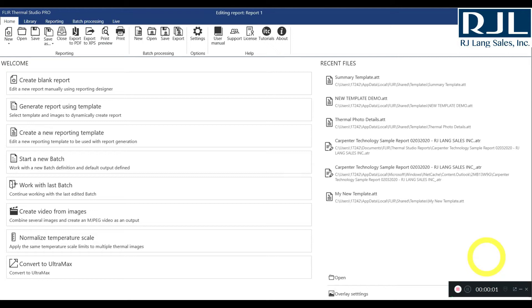Hey guys, how's it going? This is Ron Jordan from RJ Lang Sales coming at you with a FLIR Thermal Studio Pro tutorial.